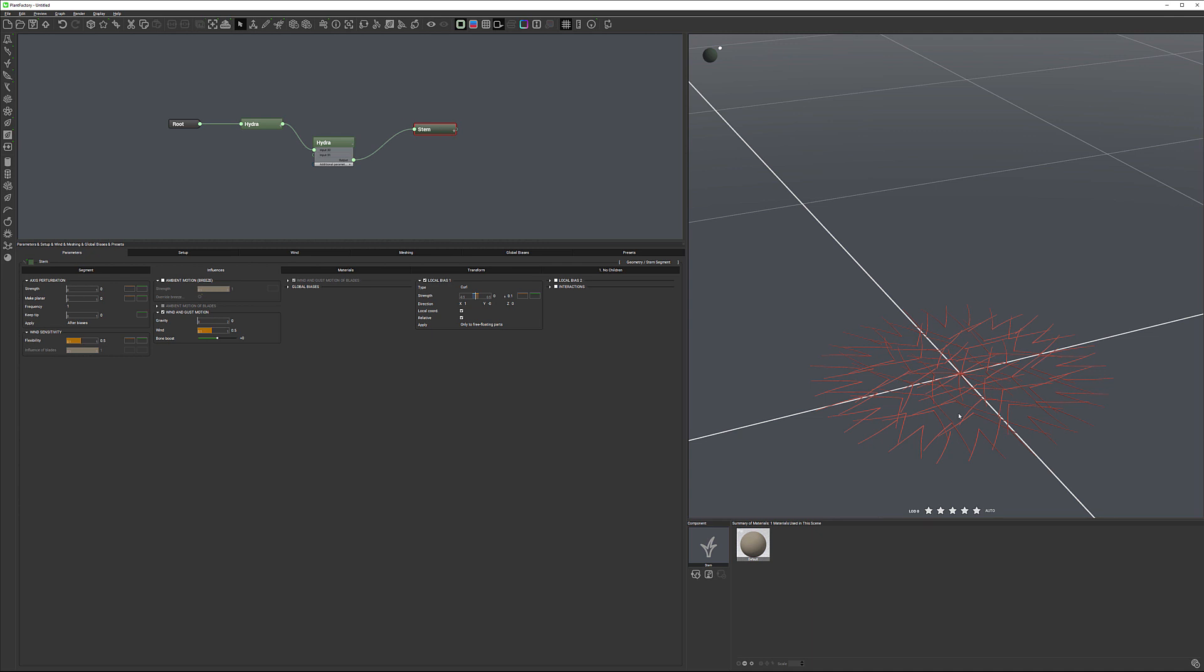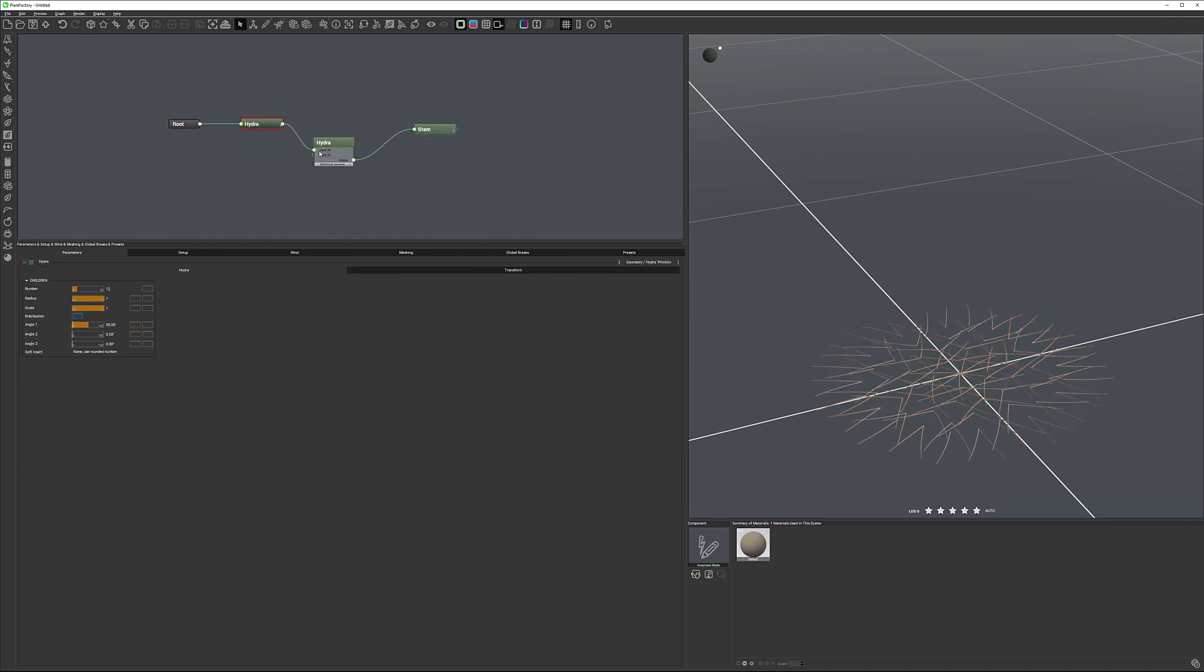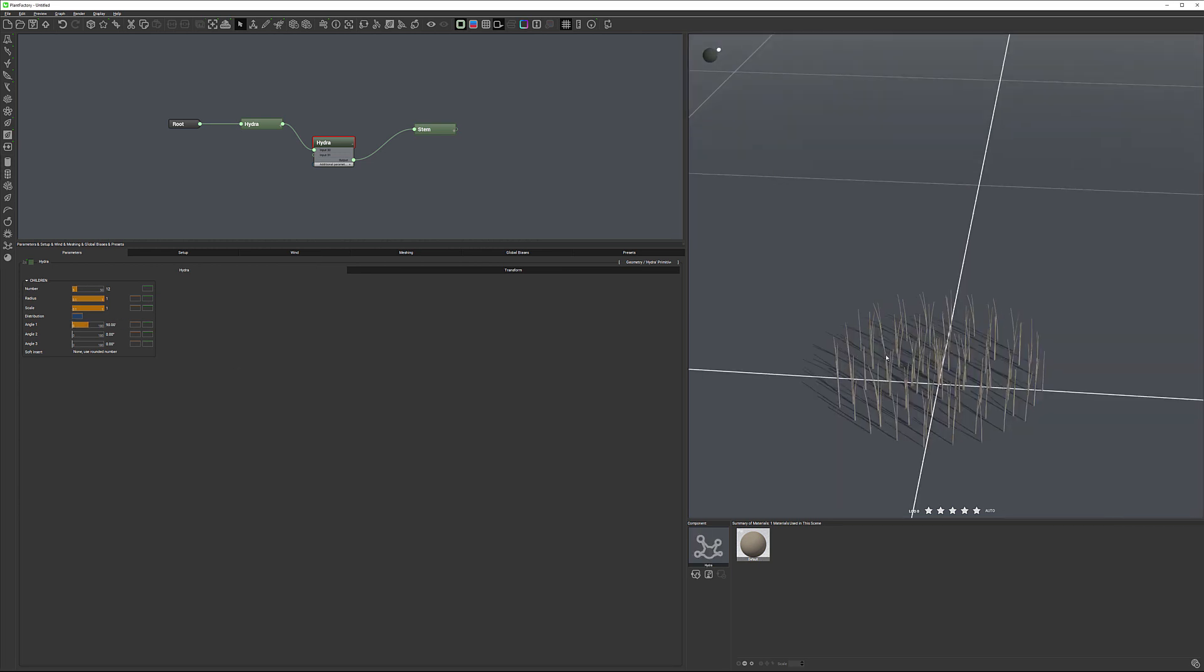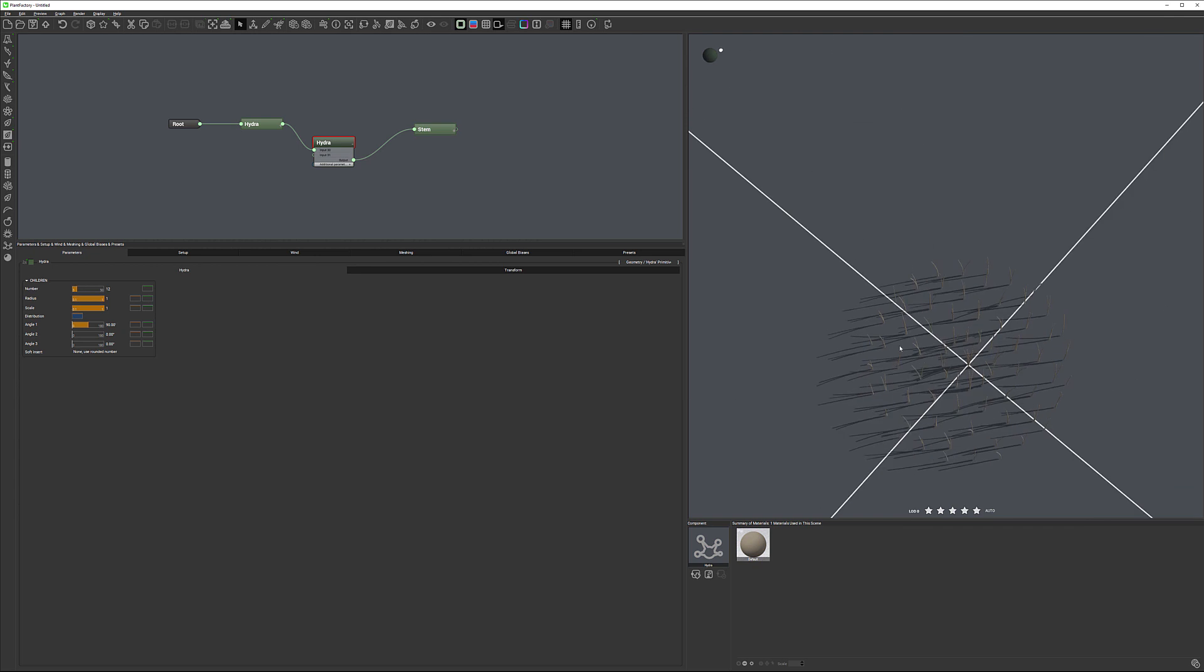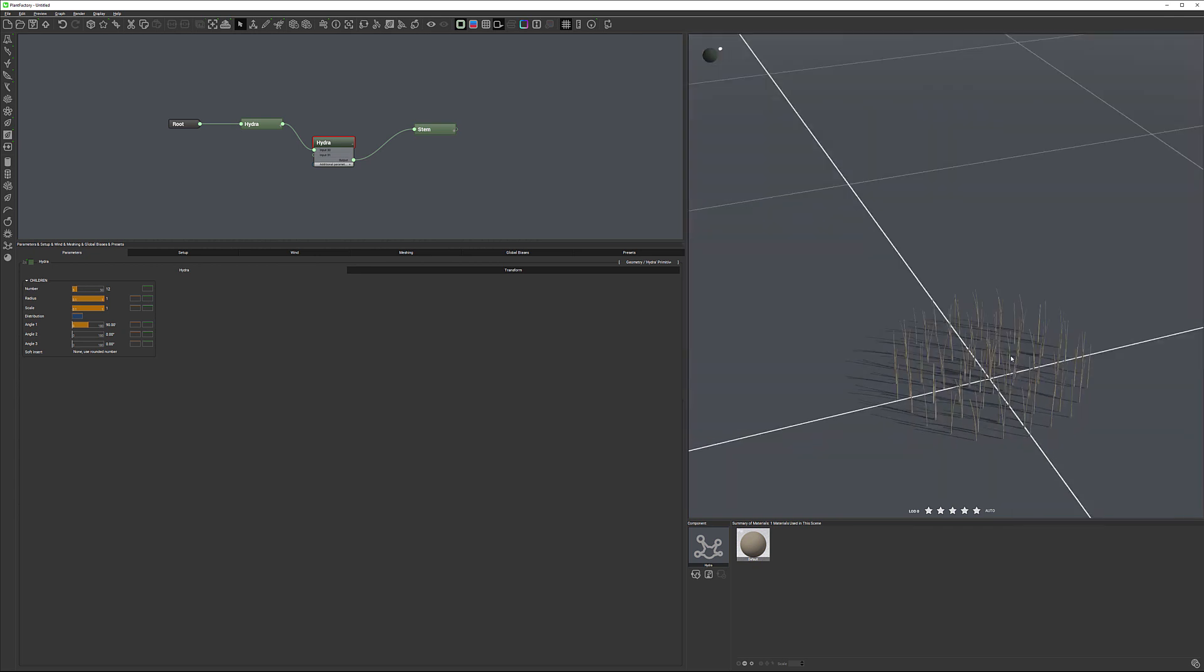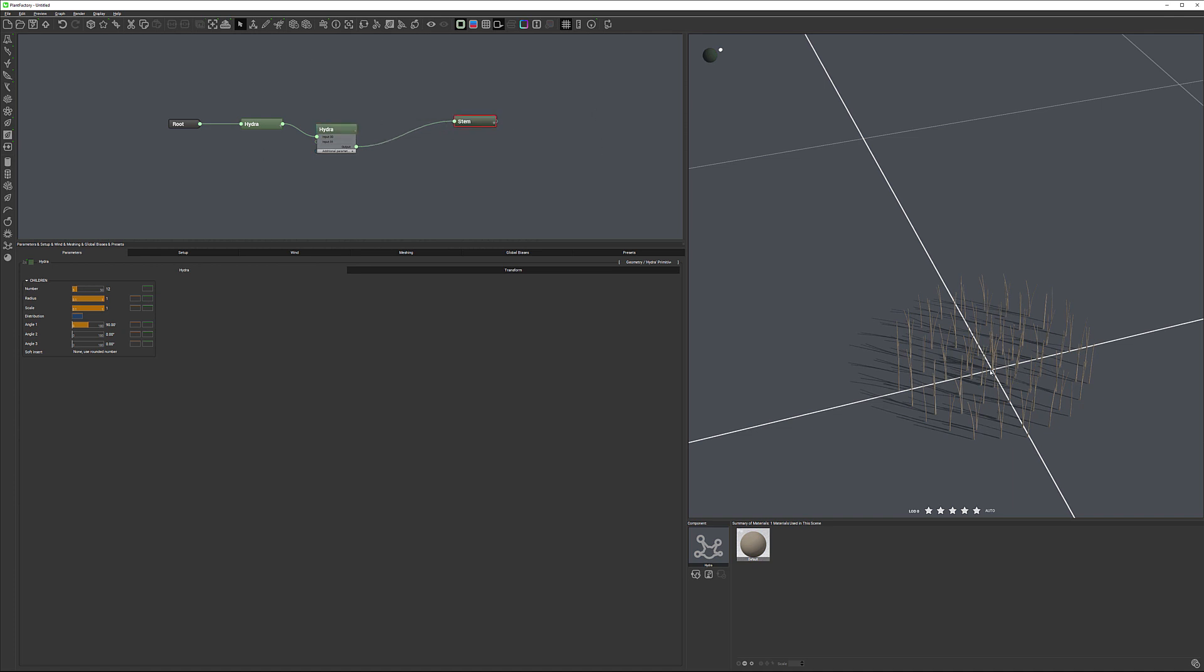And connecting our stem to output. Now we have tons of different ones. Remember we'll need to set in this Hydra, set to 90 degrees. And now we have it kind of batch, we can randomize some other stuff. But you notice we have one Hydra, we'll do another ones, and so on.